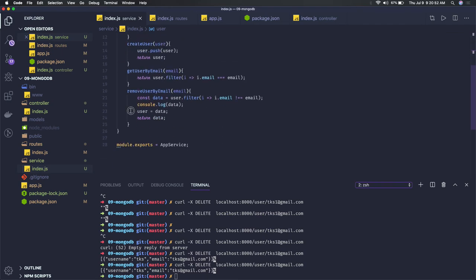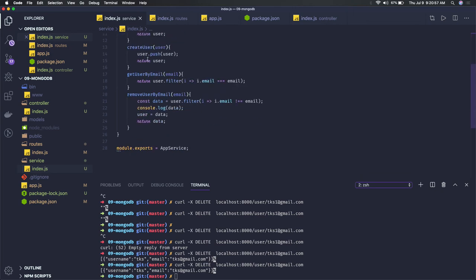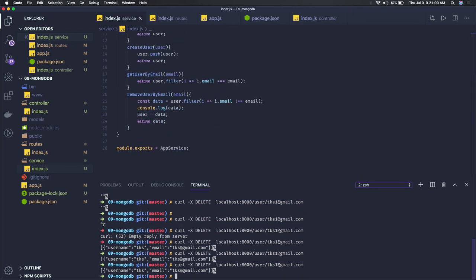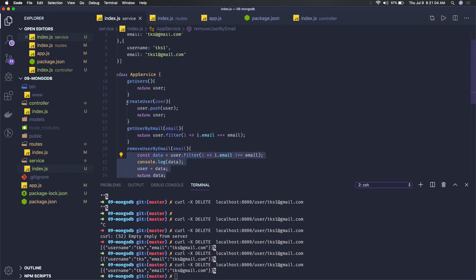Earlier there was an error at this line because it was constant, so I removed it to a let because constant you can't assign the reference again. And this is pretty much working fine. This is the delete method, create, update, post.